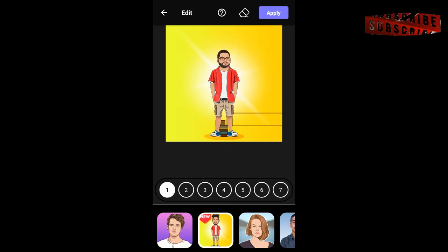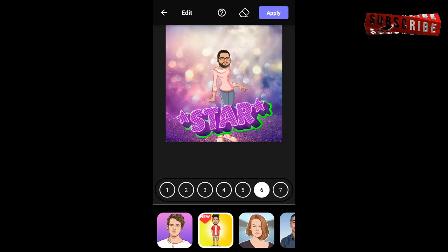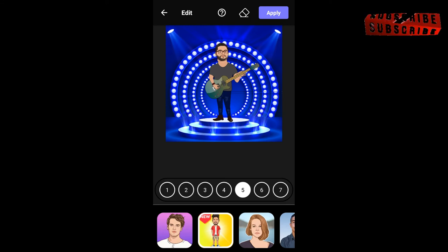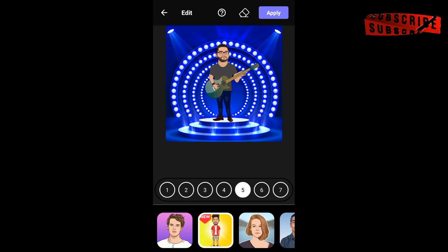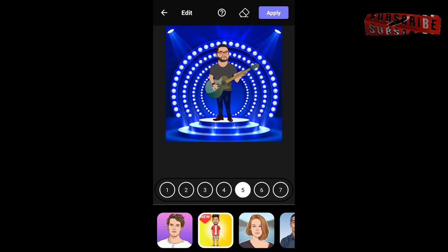You can use a template for your image. The template, of course, is defined in the description. If you want to choose any template, I will choose any template.